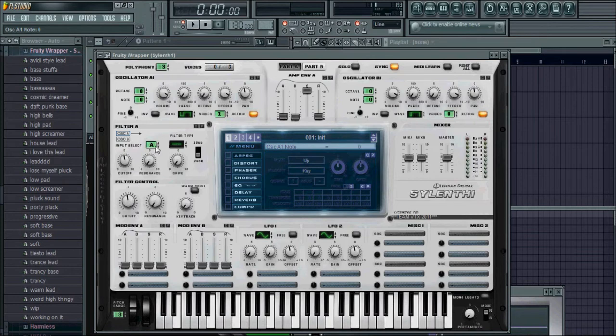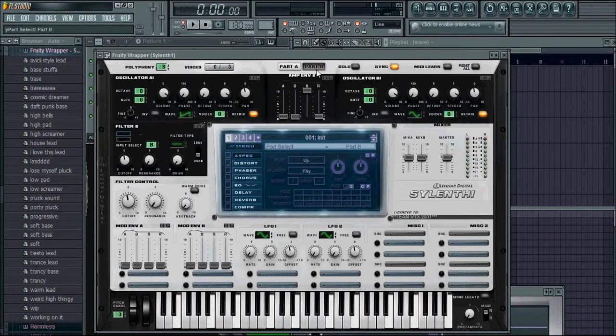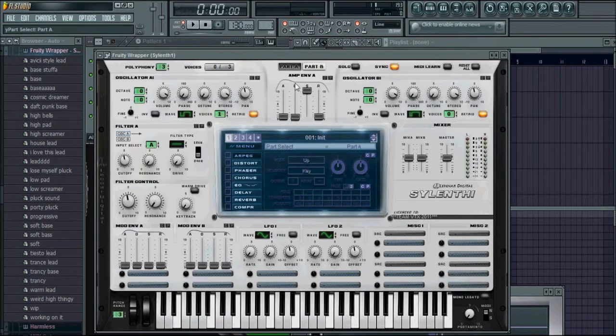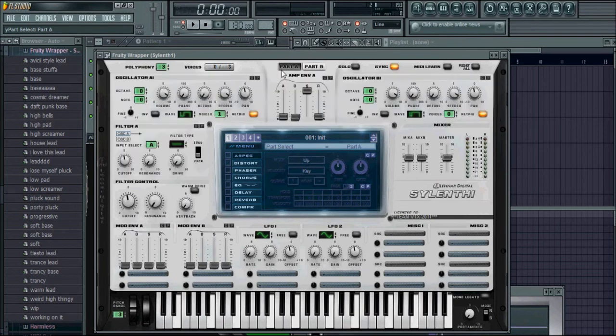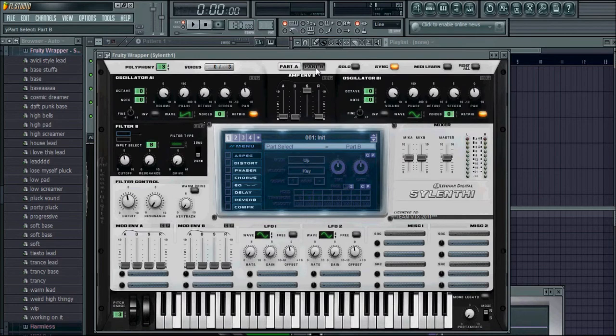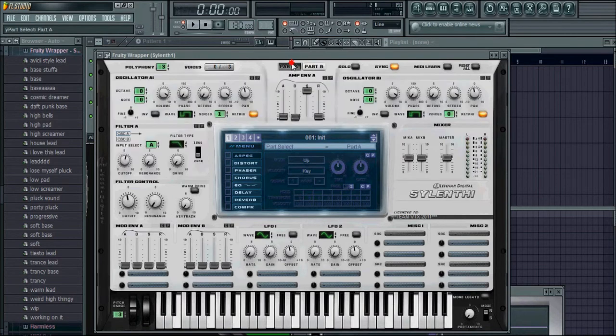And then there's a more subset filter control, where there's two filter controls. There's a filter A which controls part A oscillators, and part B filter controls the part B oscillators. So if you wanted to go in to filter A, you could go here, change it to a low-pass, band-pass, etc. You could do that on the other side. And that's generally where the filters are located.